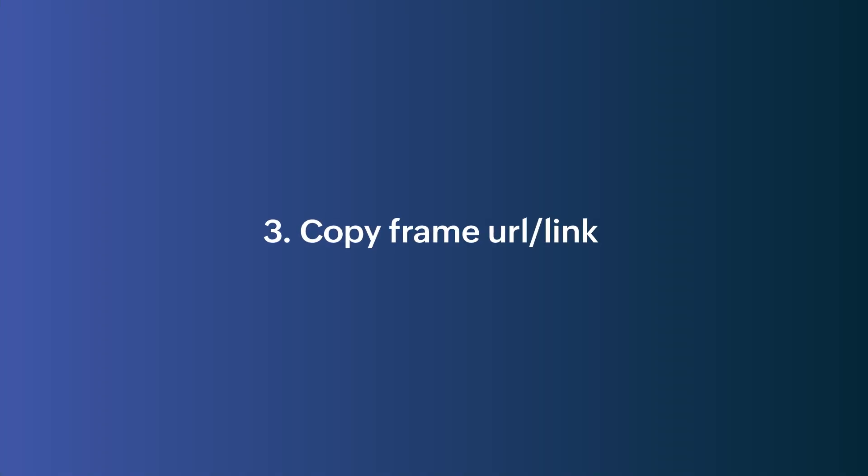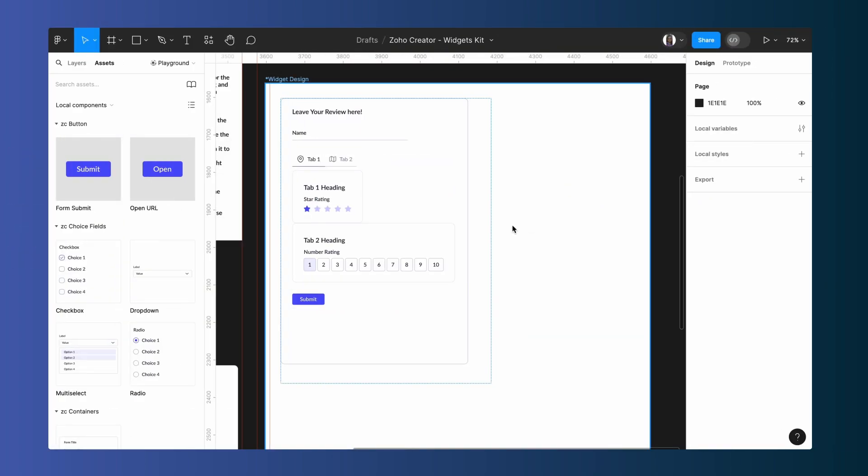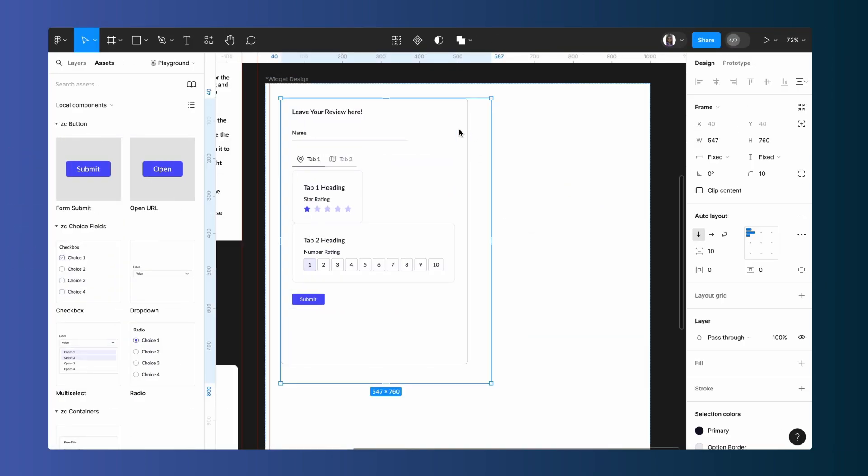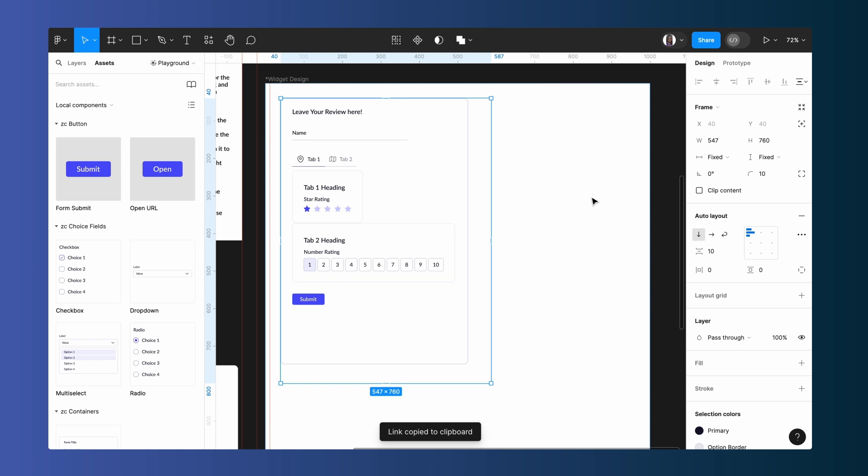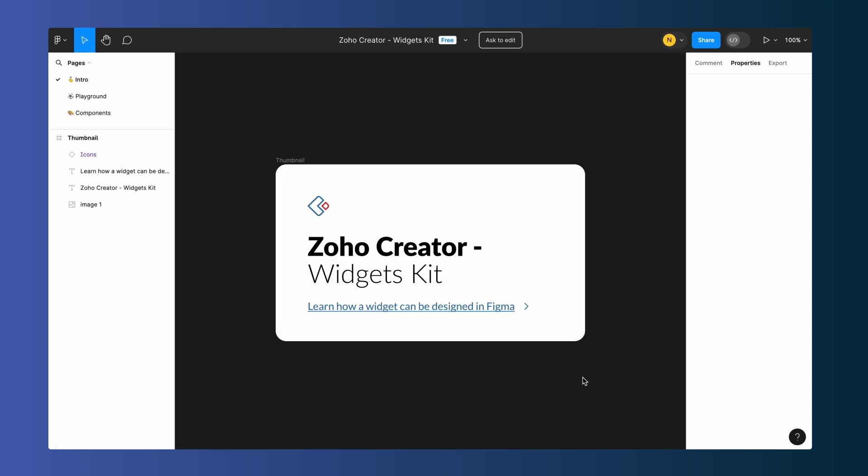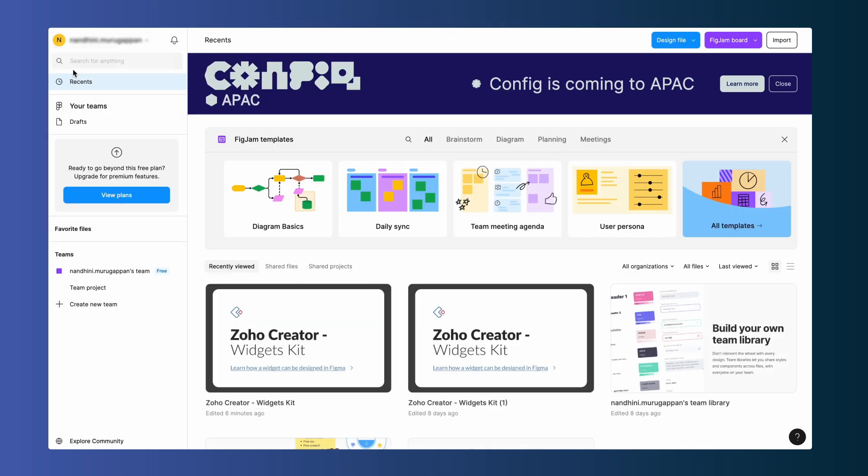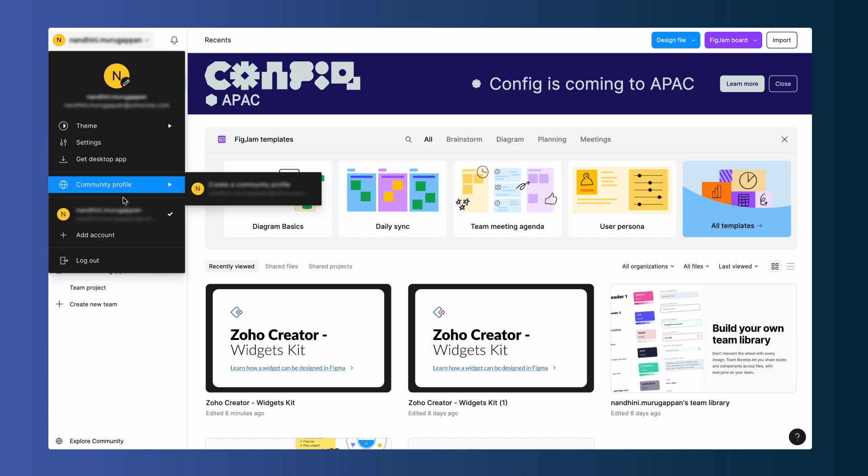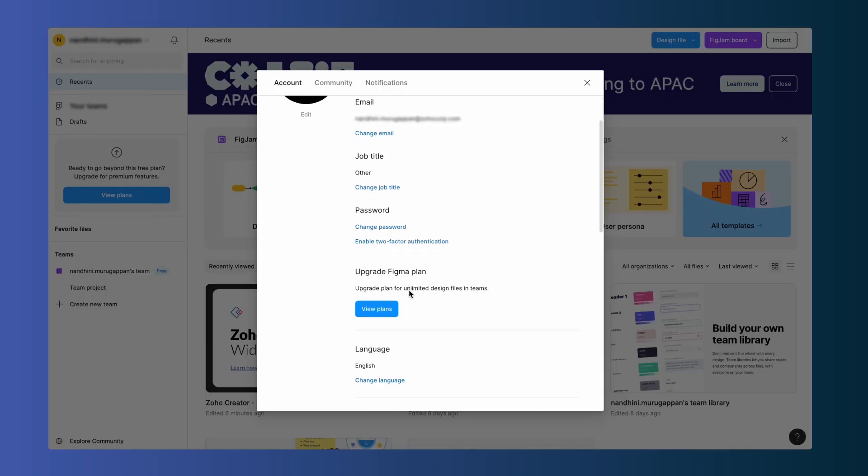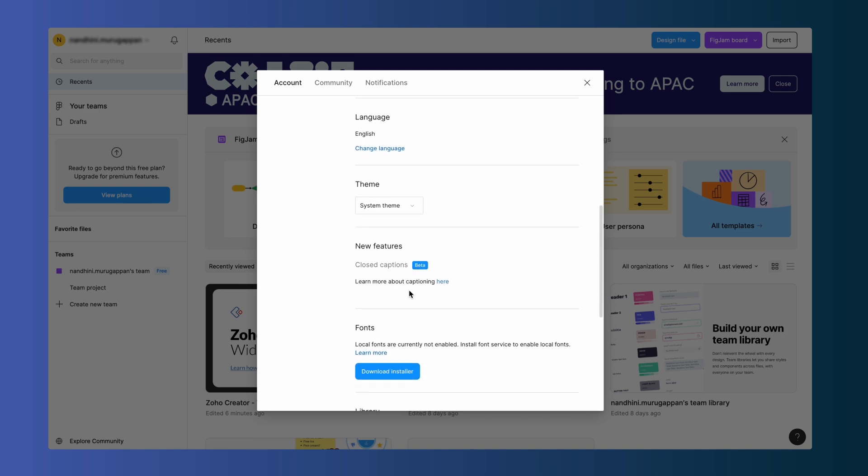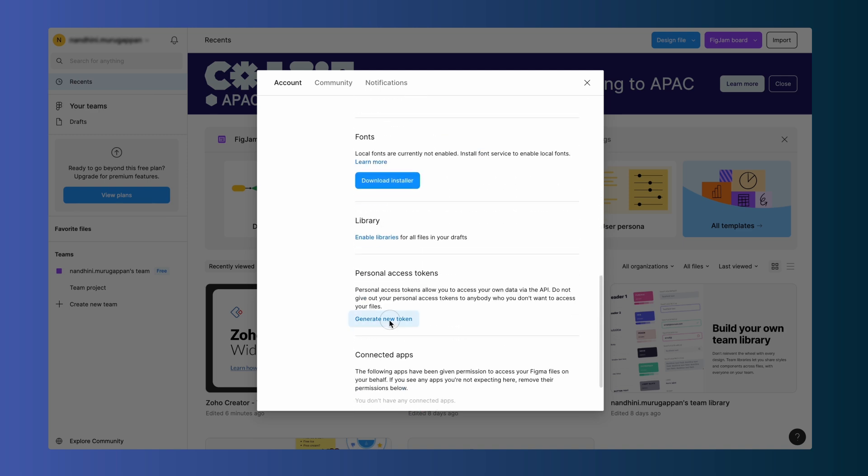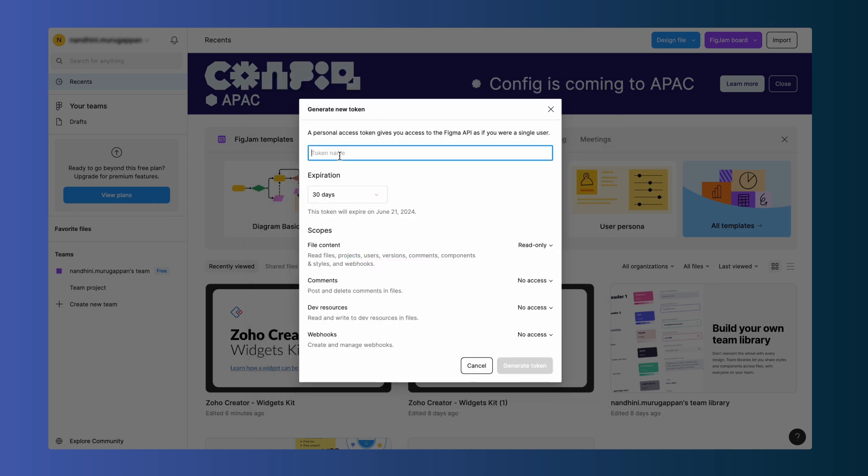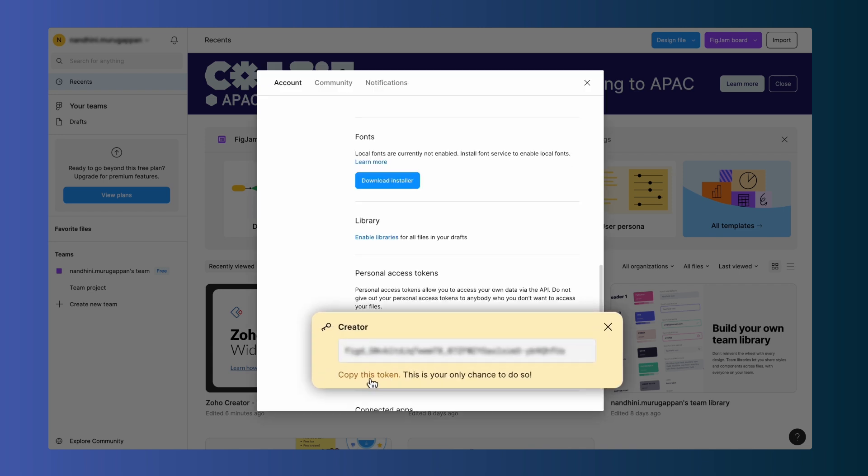After creating the widget, let's get prepared to import the created design into Creator. These are the two essential entities needed to import the design into Creator. To get the frame link, go to the widget and right-click to copy the link of the selected frame. For the access token, navigate to the Figma icon and click back to Files. From there, click the dropdown on your profile and navigate to Settings. Scroll down to the Personal Access Token section and click Generate New Access Token. After providing a name and clicking Generate Token, you will receive one. Copy the token.